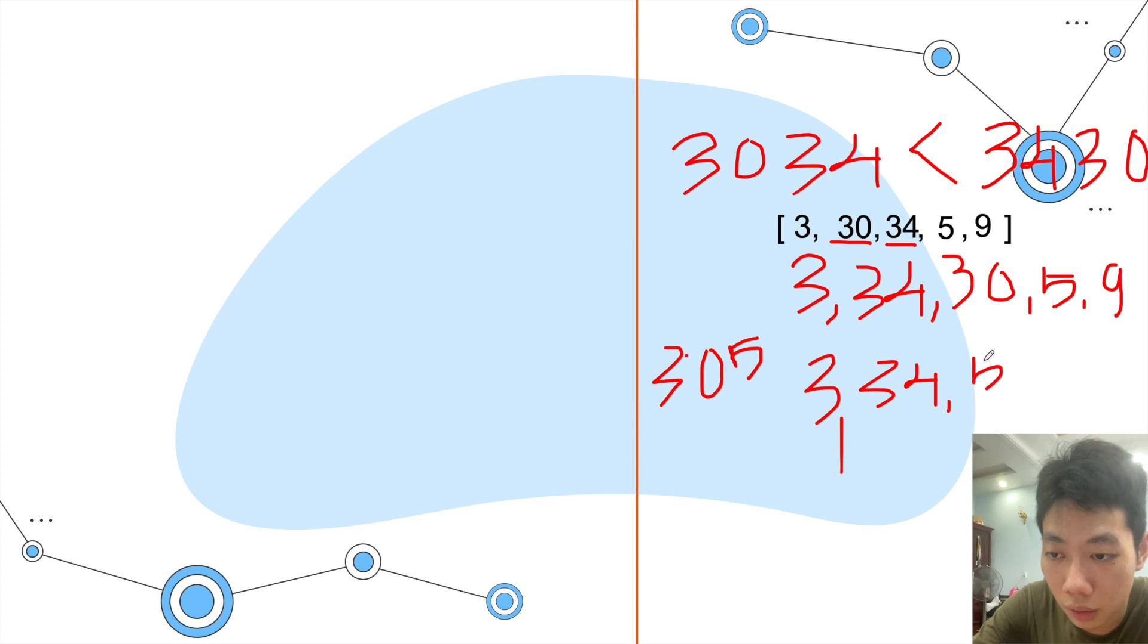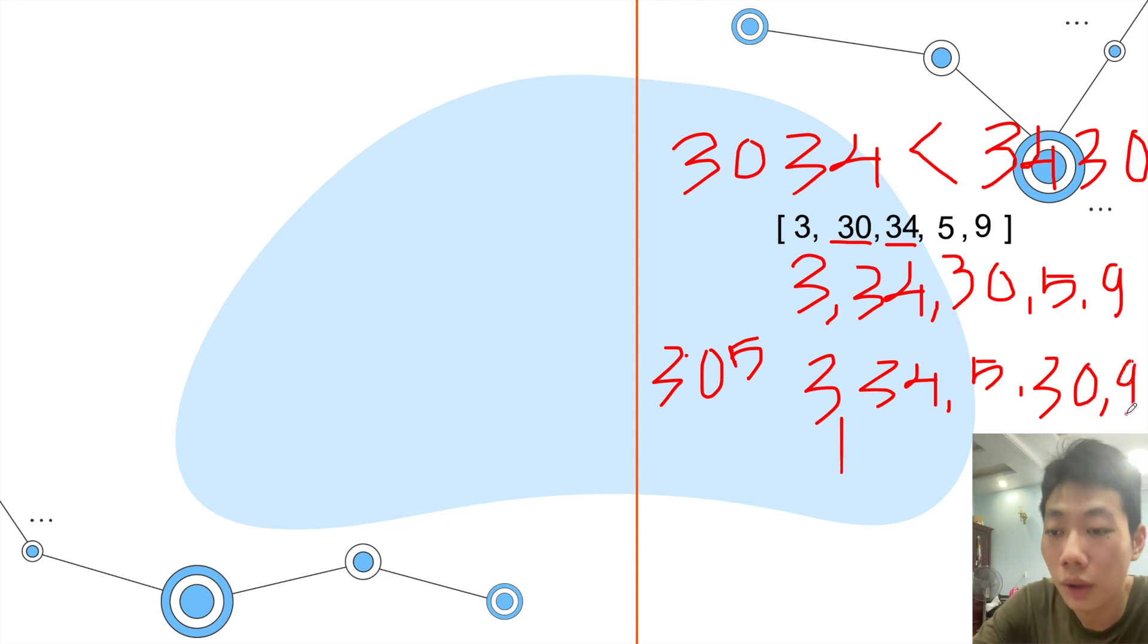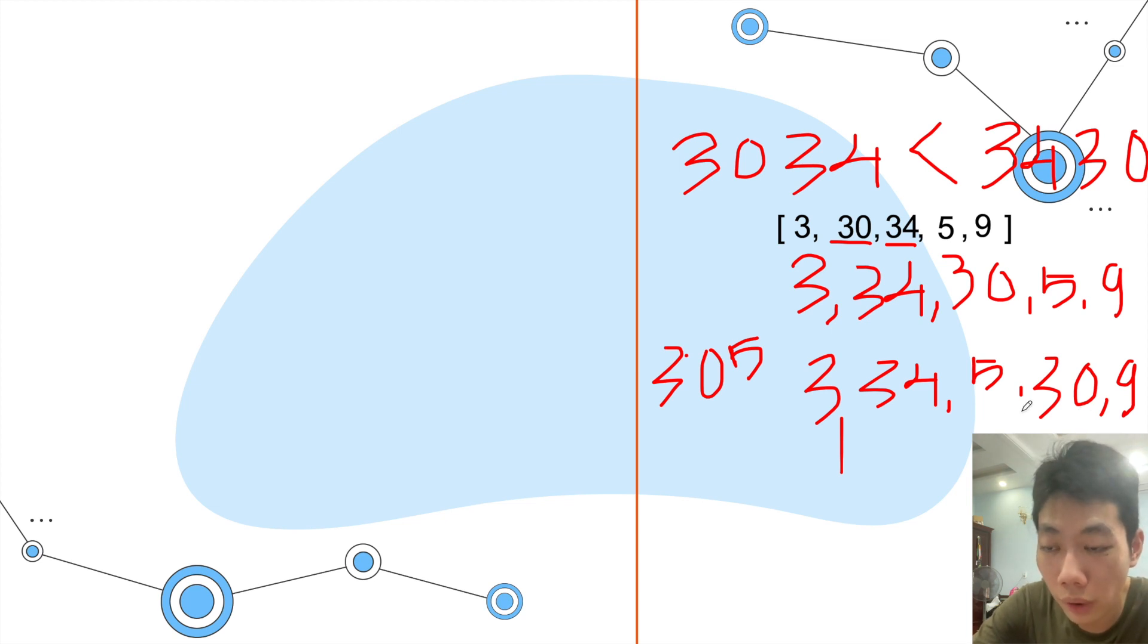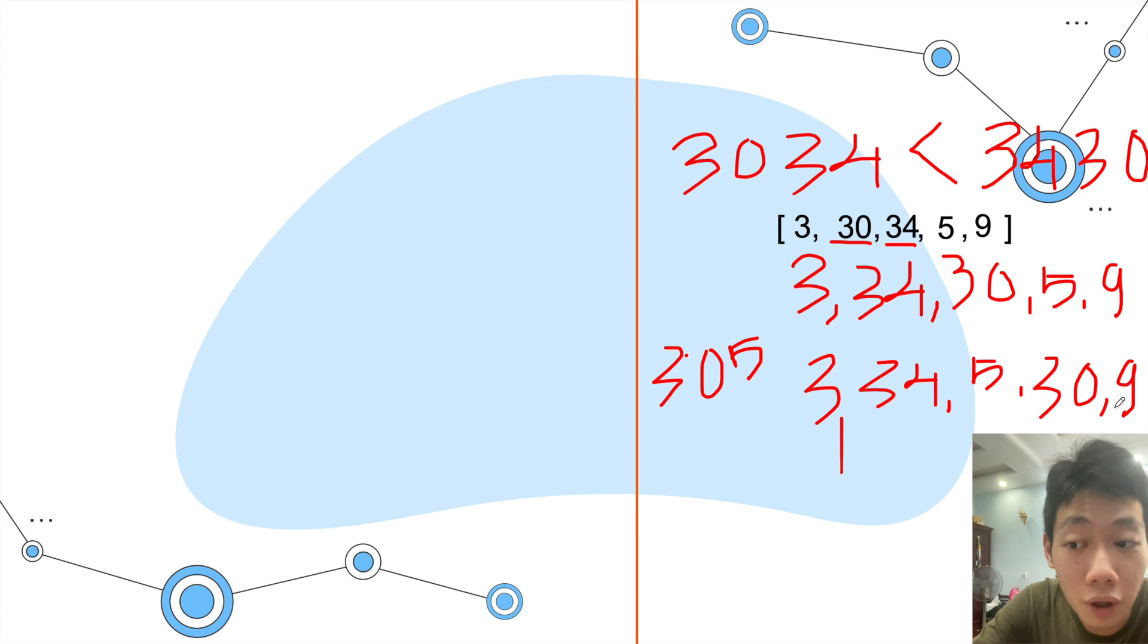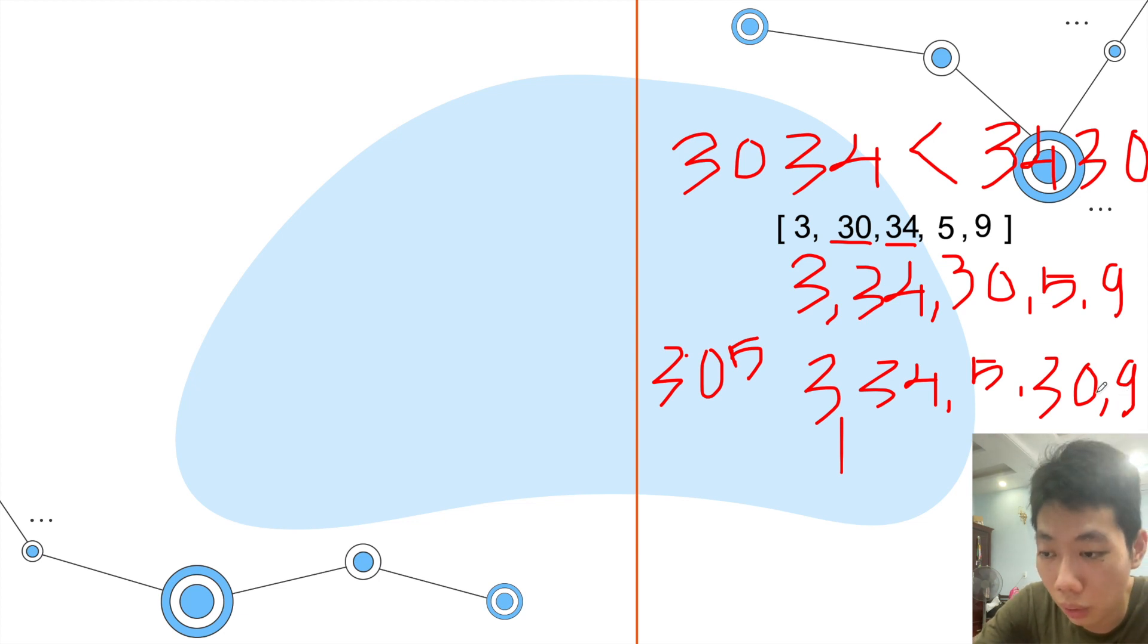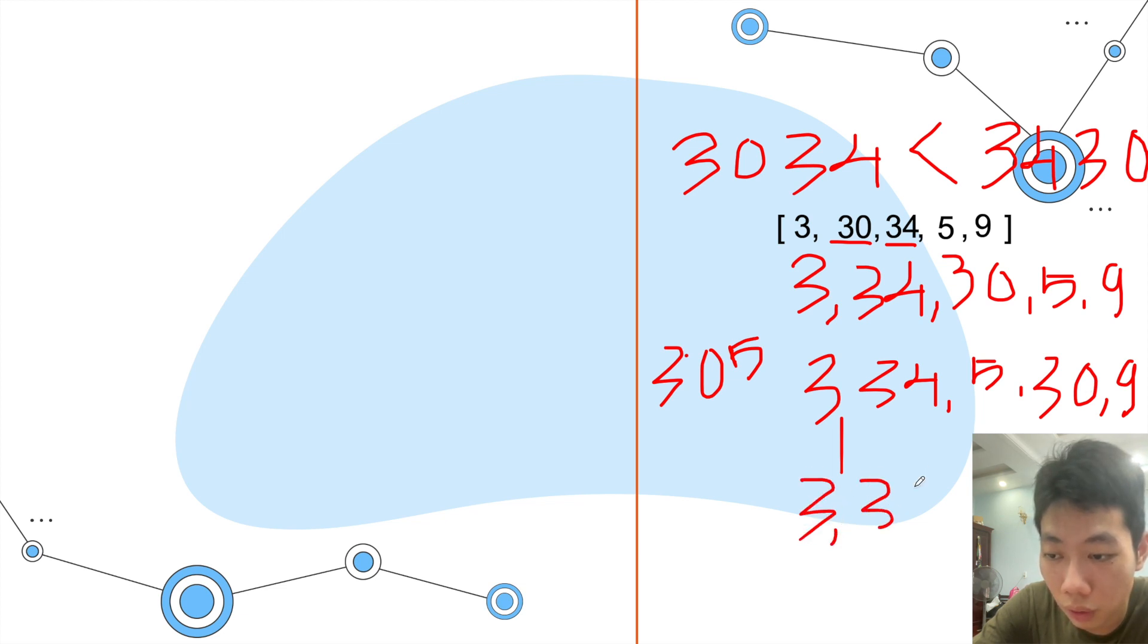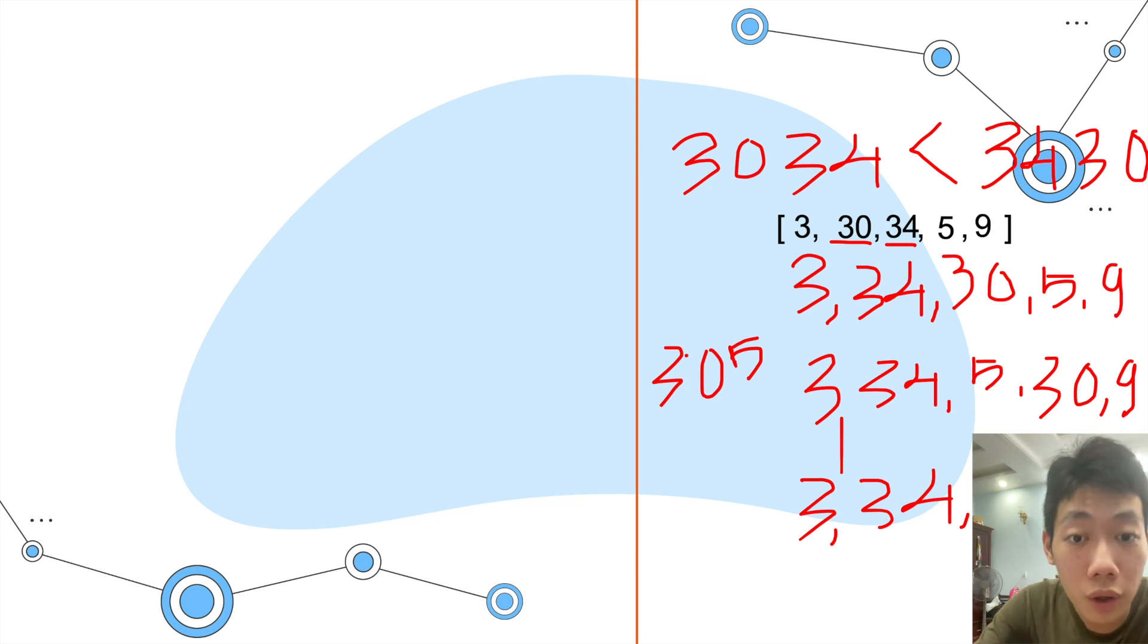Then let's combine the two last integers. We have 309 and the reverse of this is 930. Obviously, 930 is larger than 309, so now the number 9 should stand before the number 3.